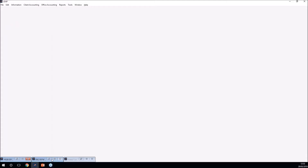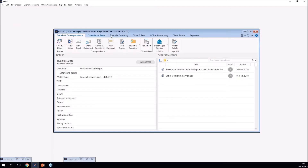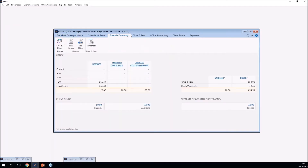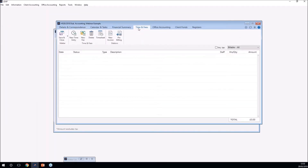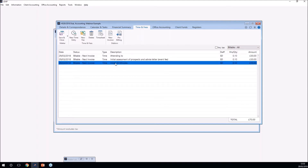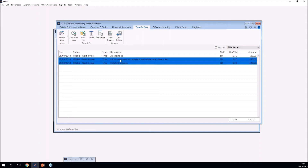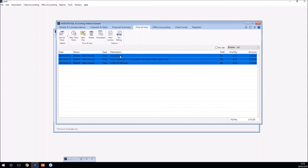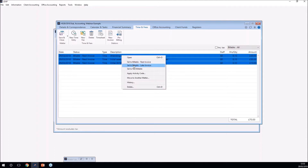You can write off aged WIP within the particular case. If I open up a matter in LEAP and go to the time and fees option, I can see three WIP items. If I know I'm not going to recover them, I can select them all using the Control key, right-click, and mark them as non-billable. This stops them from being invoiced in the future and allows you to close the matter if needed.